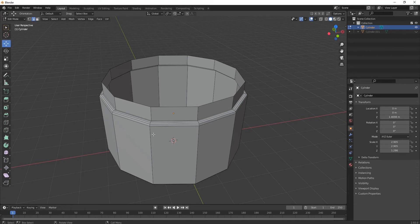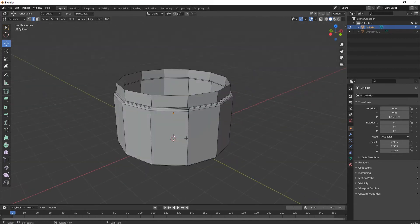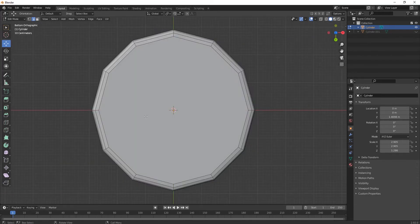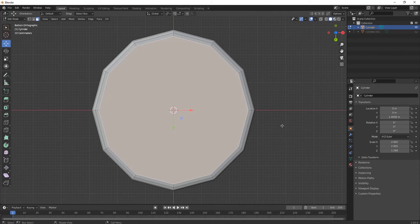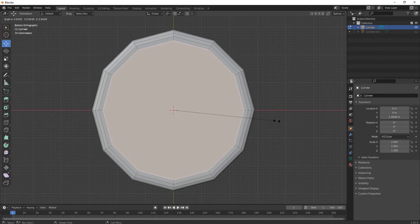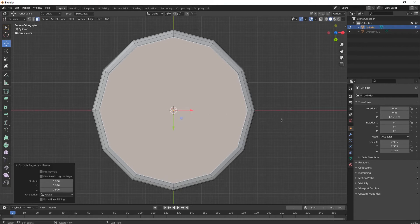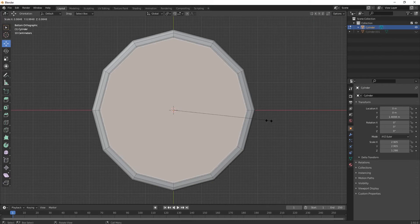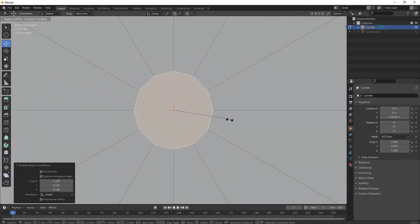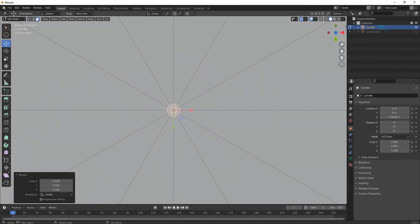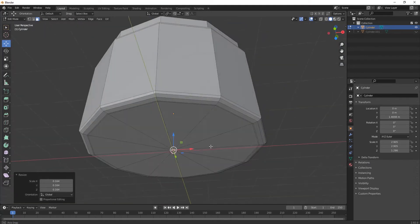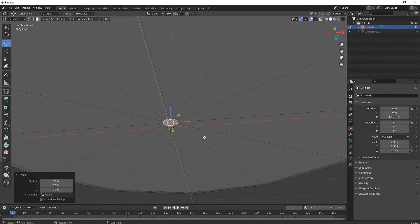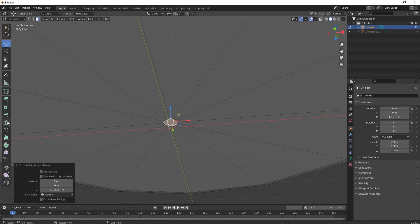Now let's make the bottom part. Select this face, then press E and S for scaling it. We're making that little hole that is present in cosmetic products — that circular hole at the bottom.